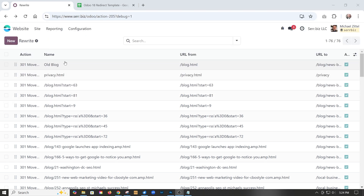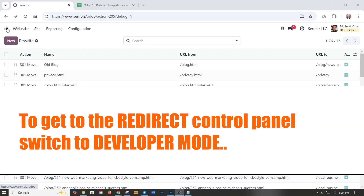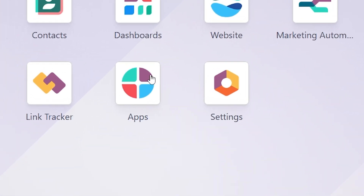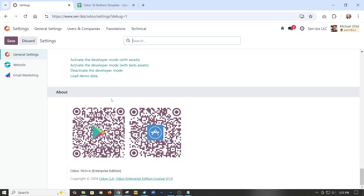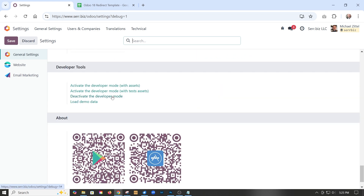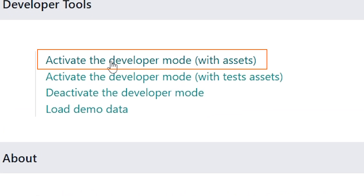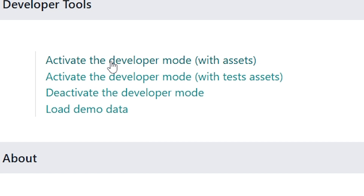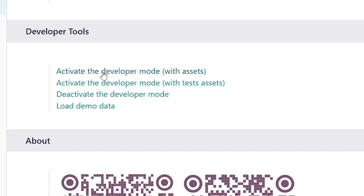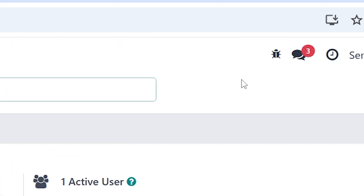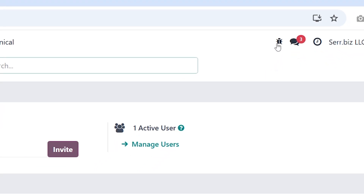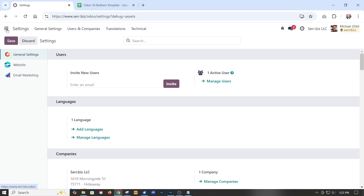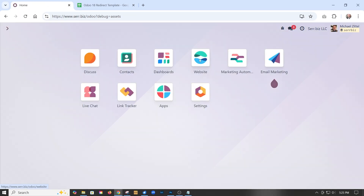To get to the redirect control panel, you first have to go to Settings, scroll down to activate developer mode, and just click that. You'll see this little bug show up, which lets you know that you're in developer mode. Then we go back to Website.